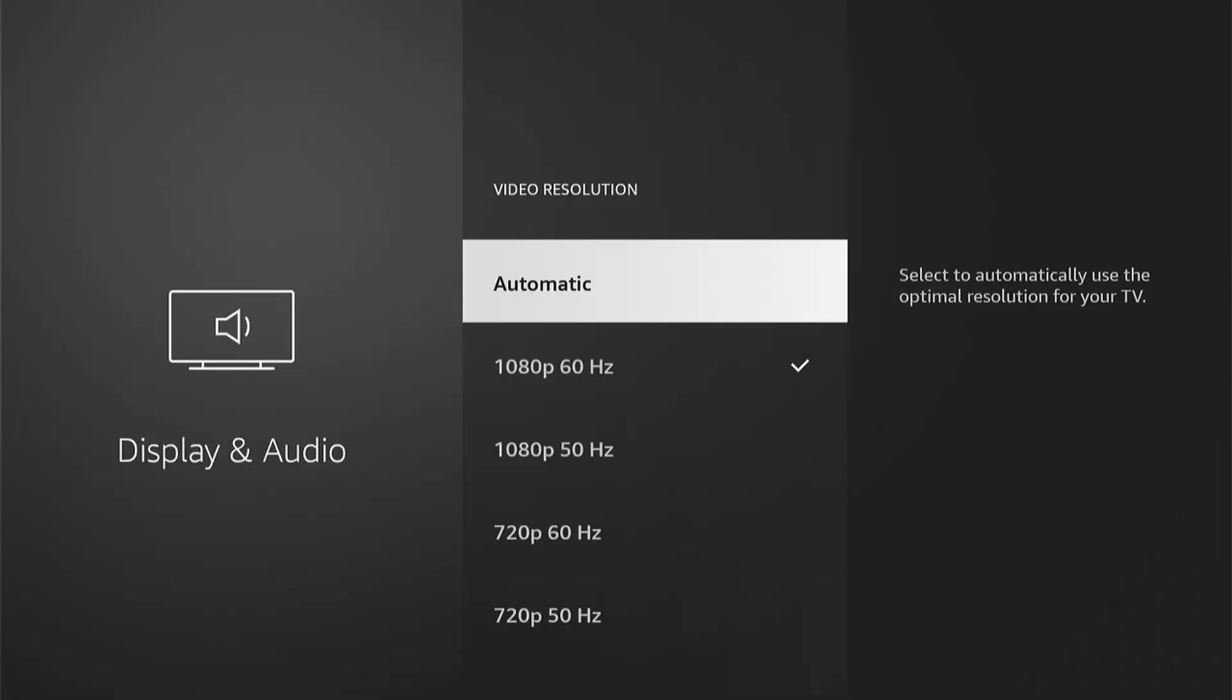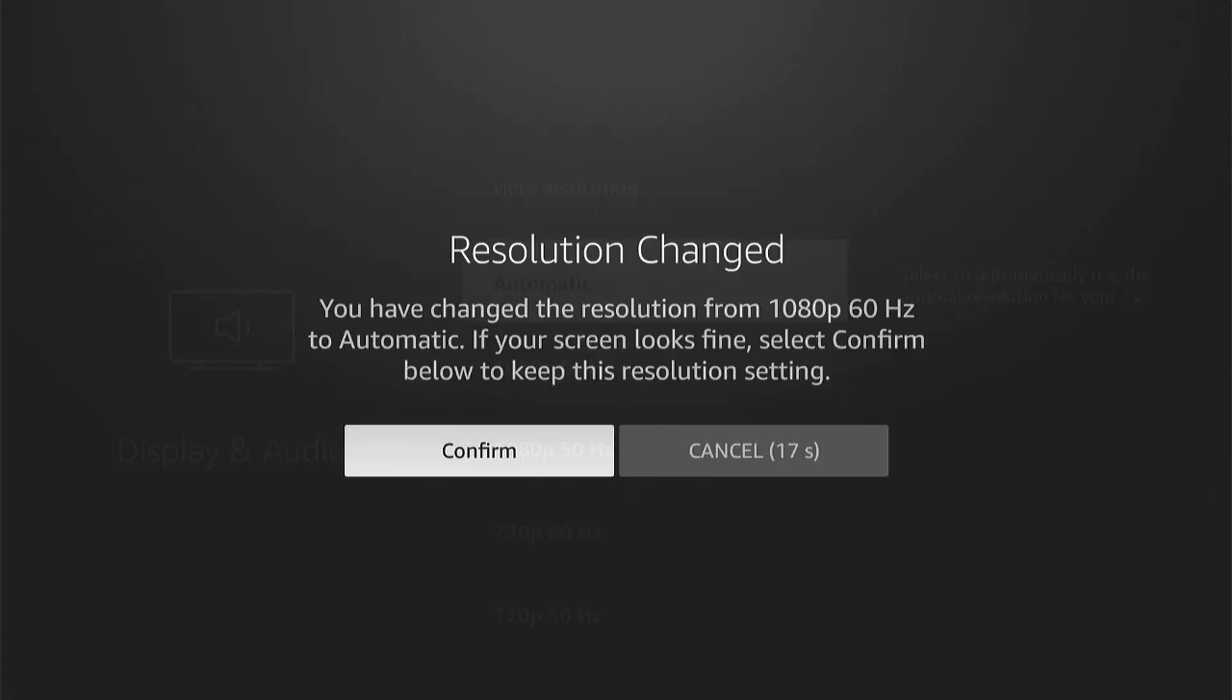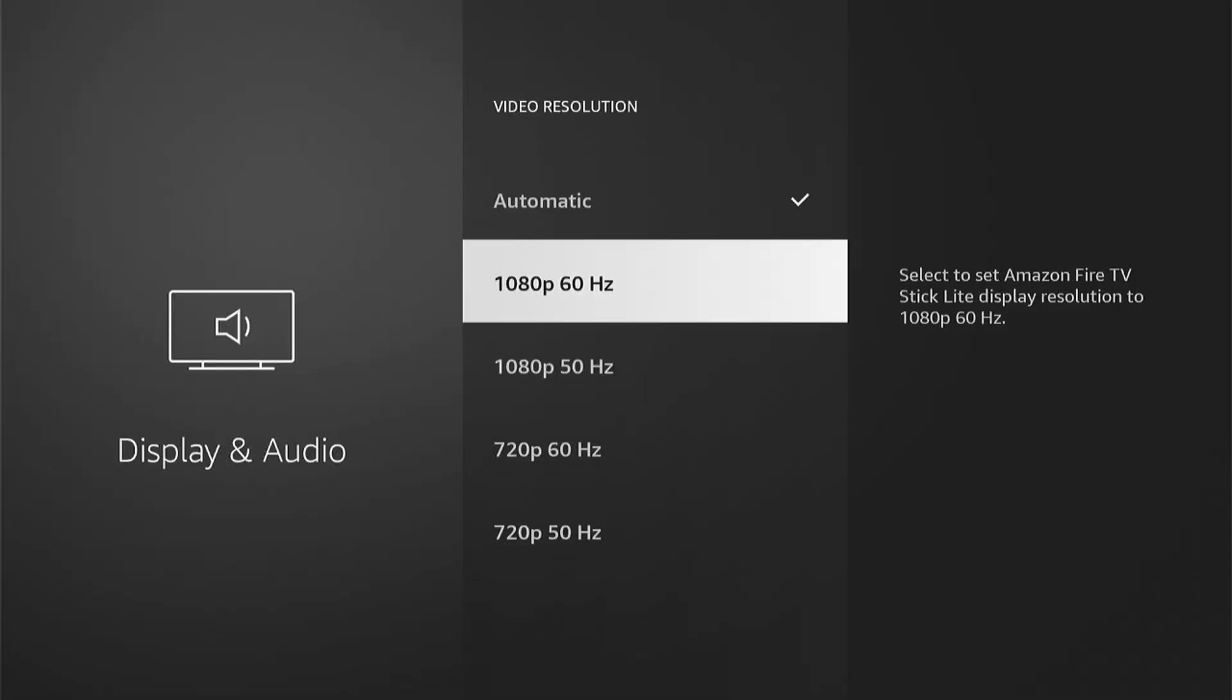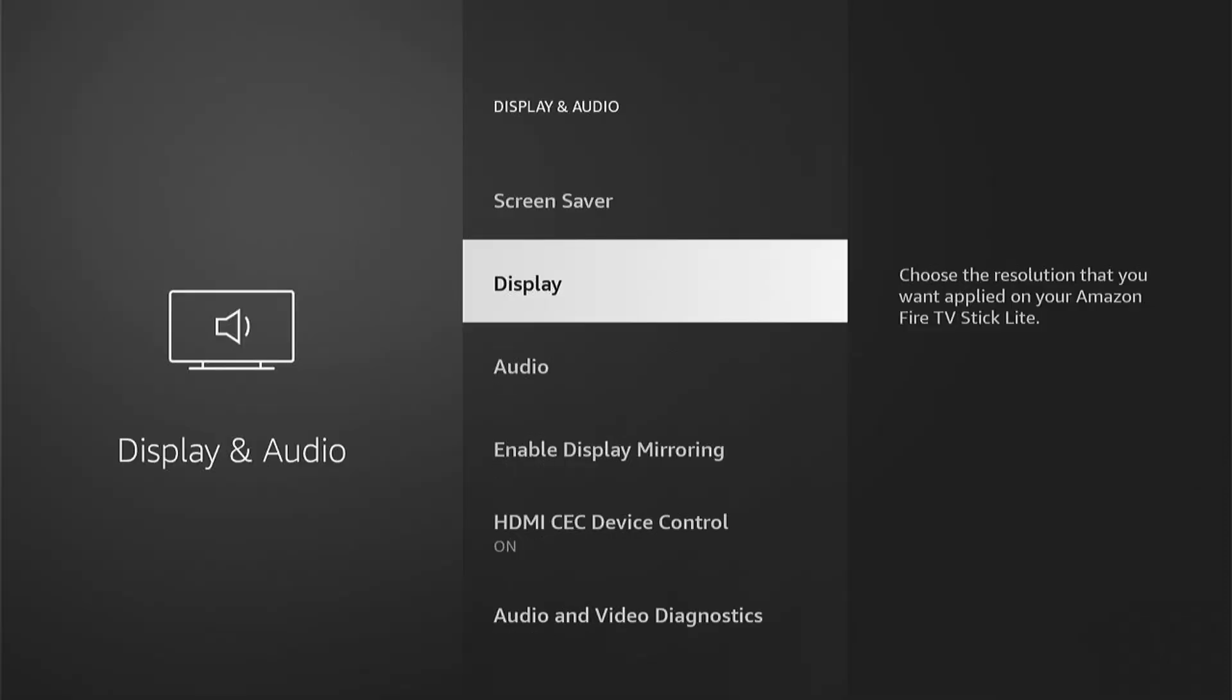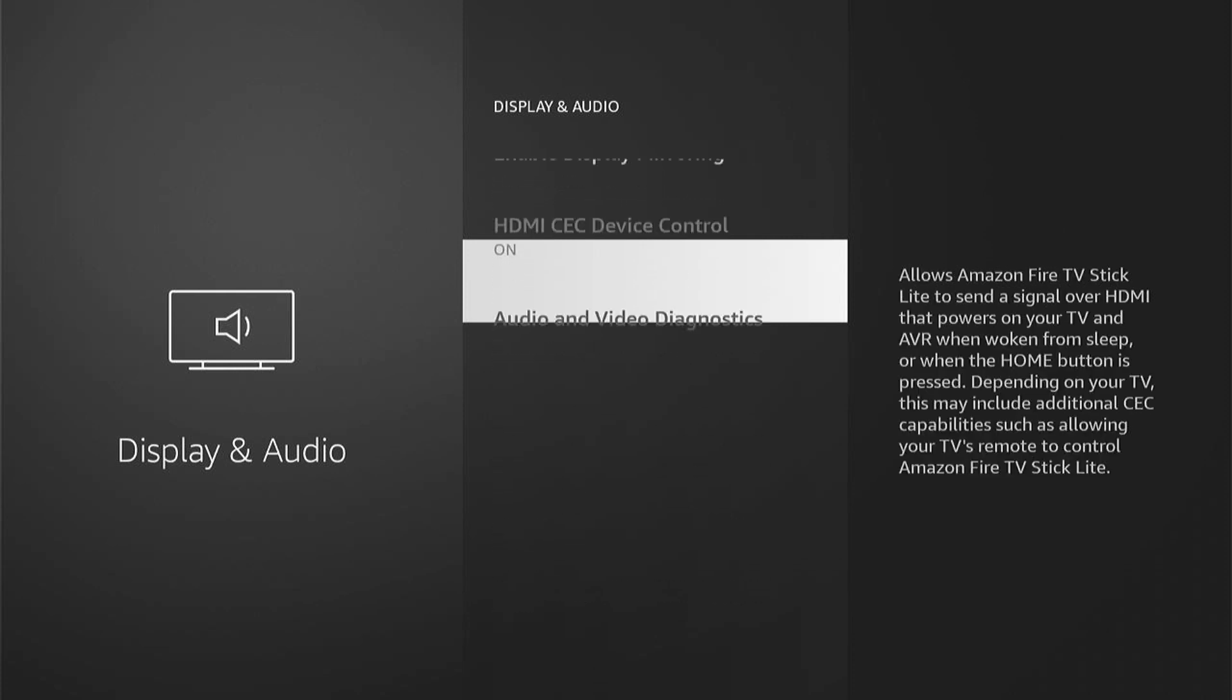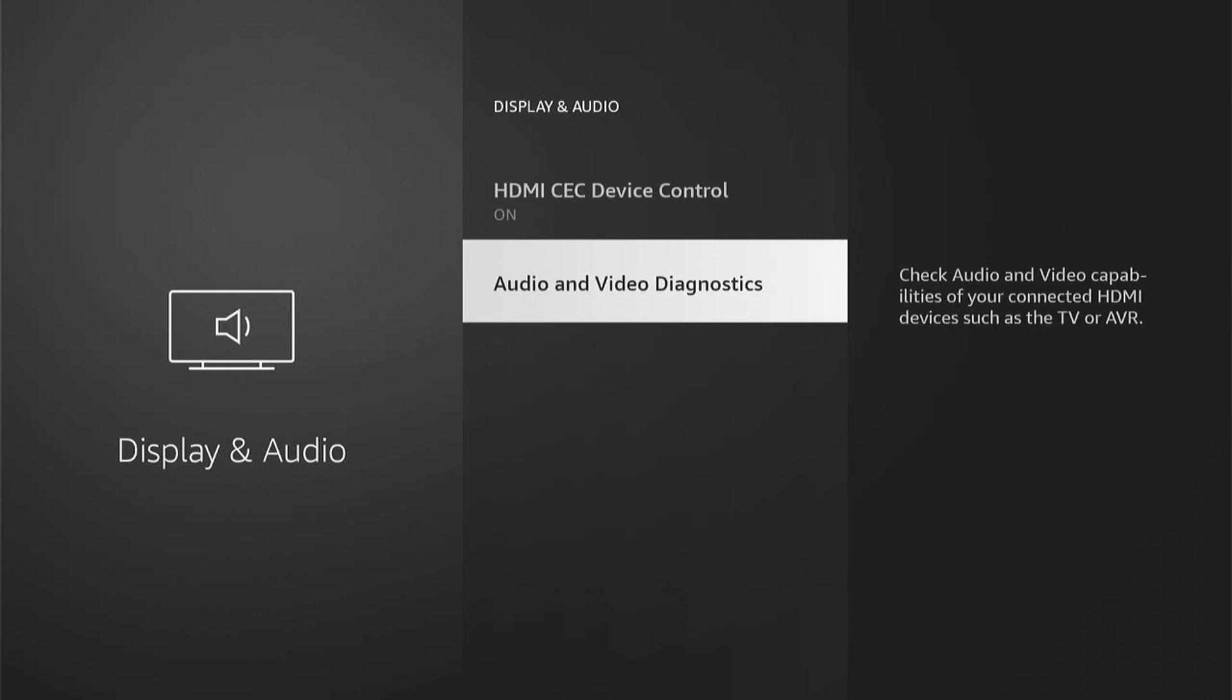Now if you want to check what your TV is capable of, you can come back and then come down and select Audio and Video Diagnostics.